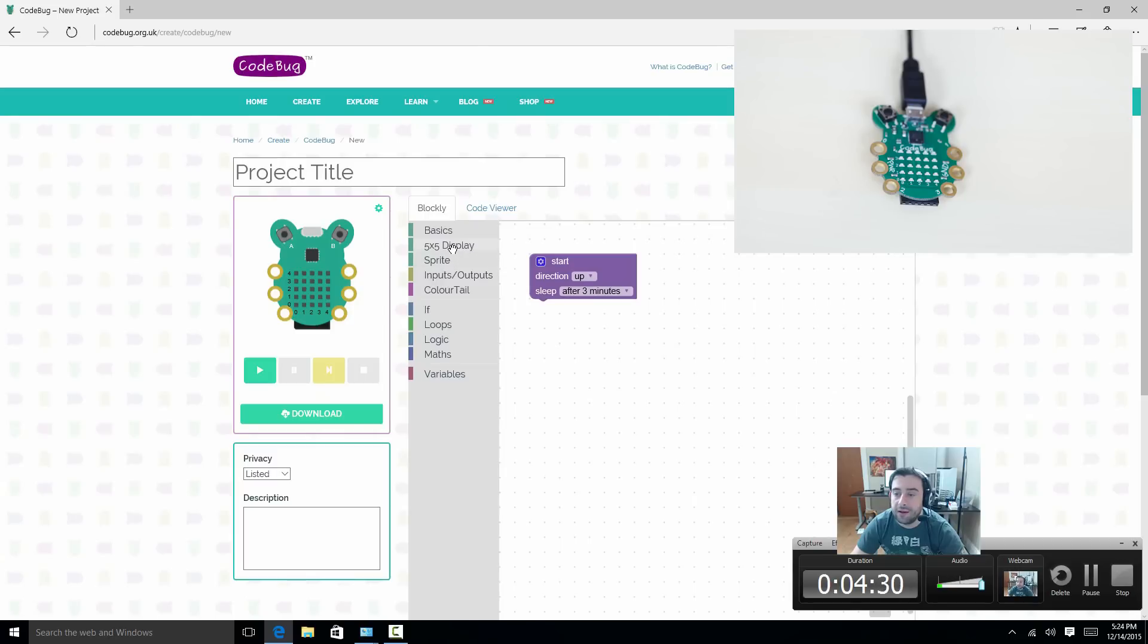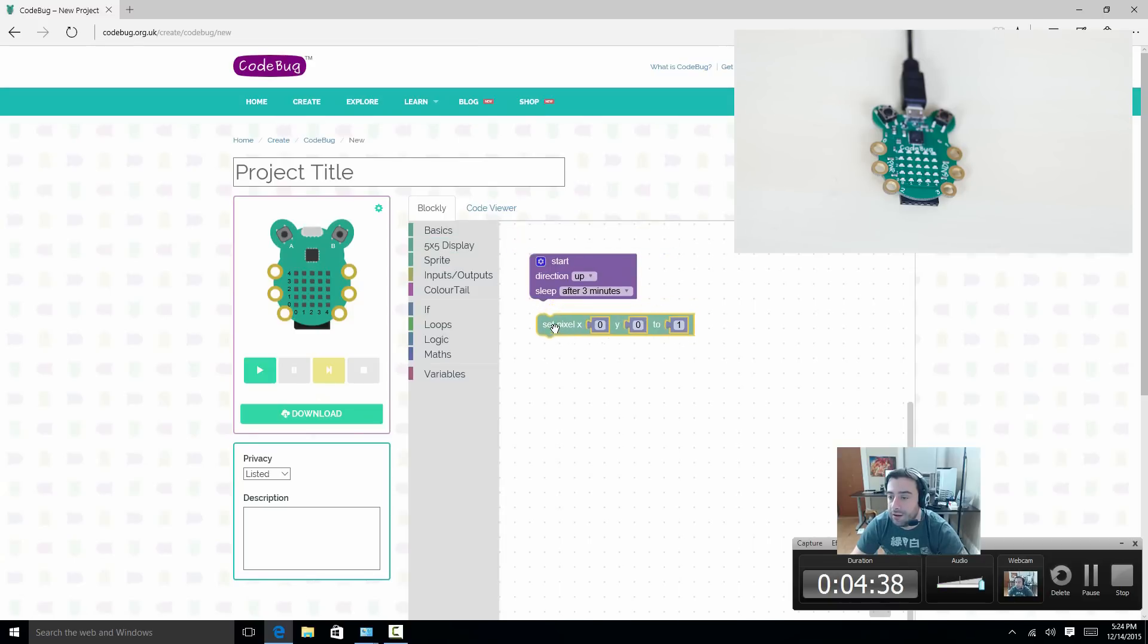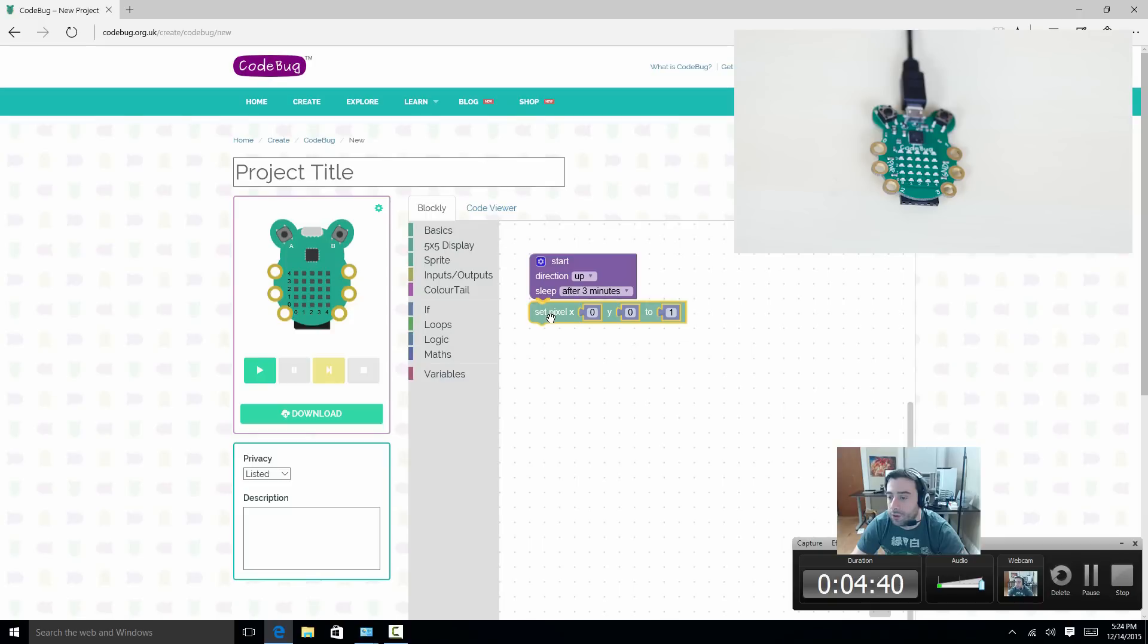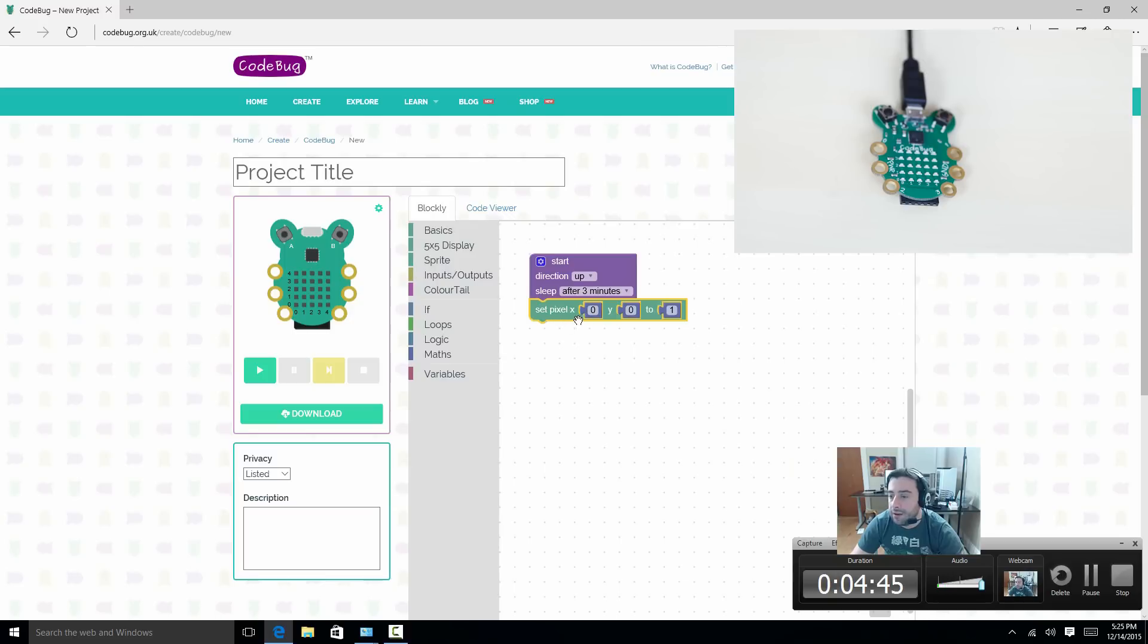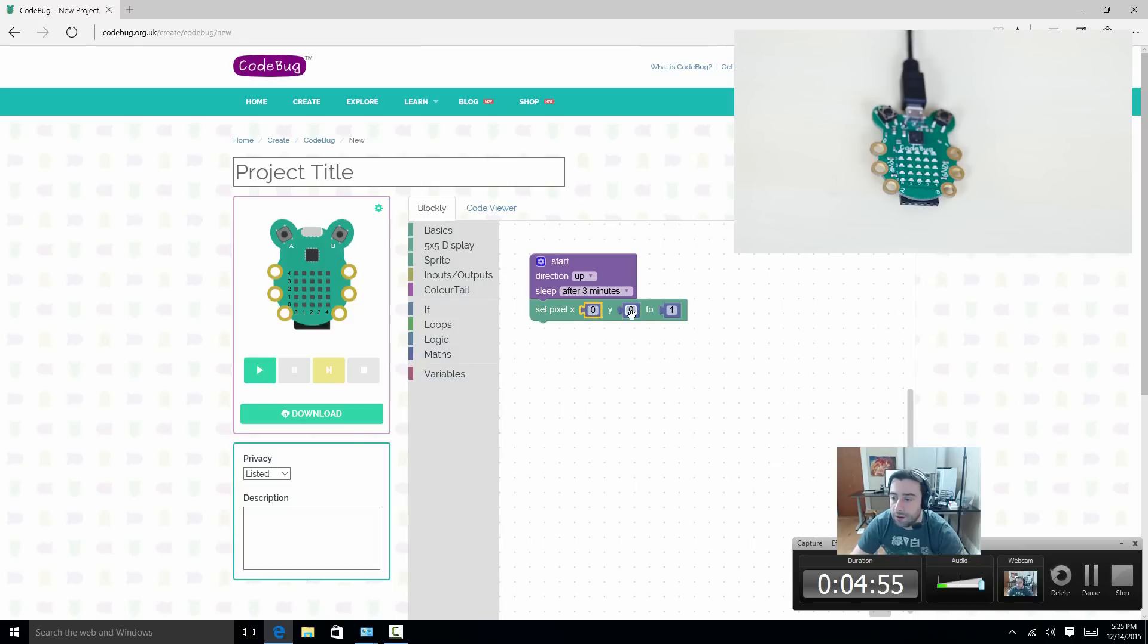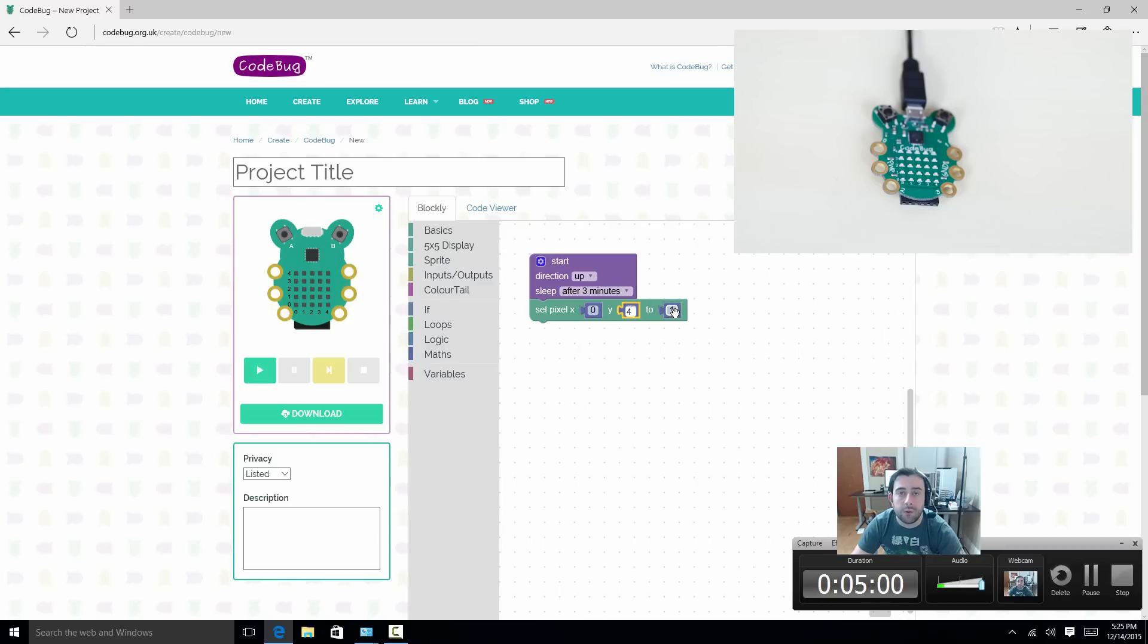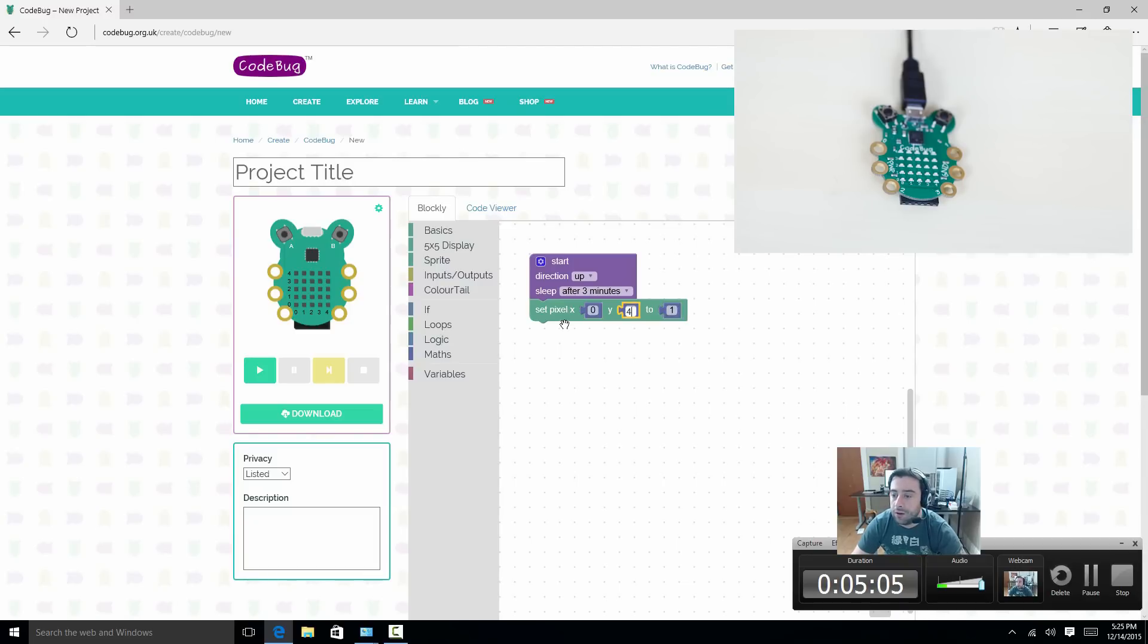So now we can set that light on by selecting this under 5x5 display. Grab this set pixel X and Y to a state. We could click it onto this code here. And it snaps in. This is completely visual programming language. So we could say we want this LED light on. It has an X coordinate of 0 and Y coordinate of 4. So we set our X coordinate to 0 and our Y coordinate to 4. And the state is 1. We want 1 because 1 is true and 1 is on. 0 would be false and off. So basically, when I hit play, it should set that one LED on. As you can see, it did.